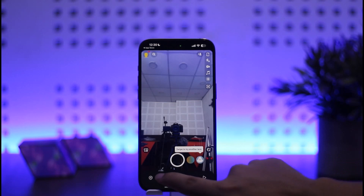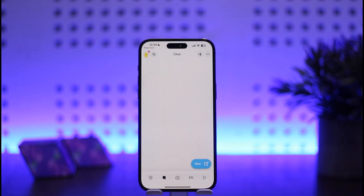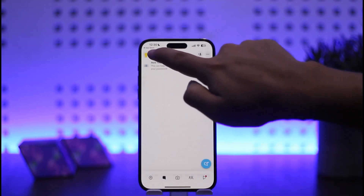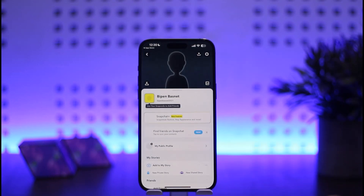Once you do so, you will be logged into your Snapchat account, as you can see on the screen. So this is how you can log in to Snapchat. Hope this helped you. Please like and subscribe, and don't forget to leave a comment below if you have any further issues.